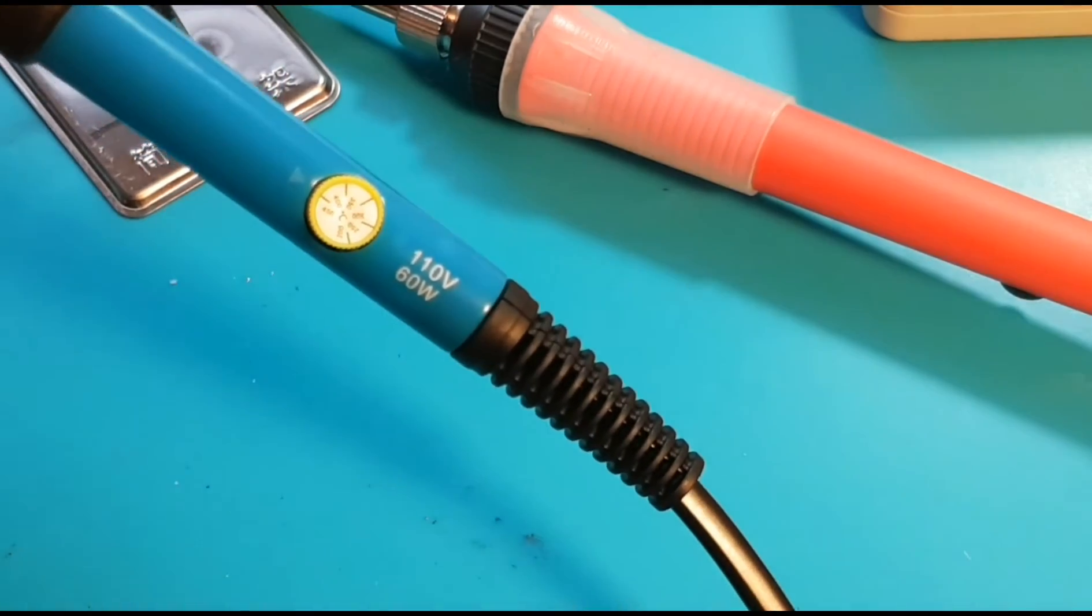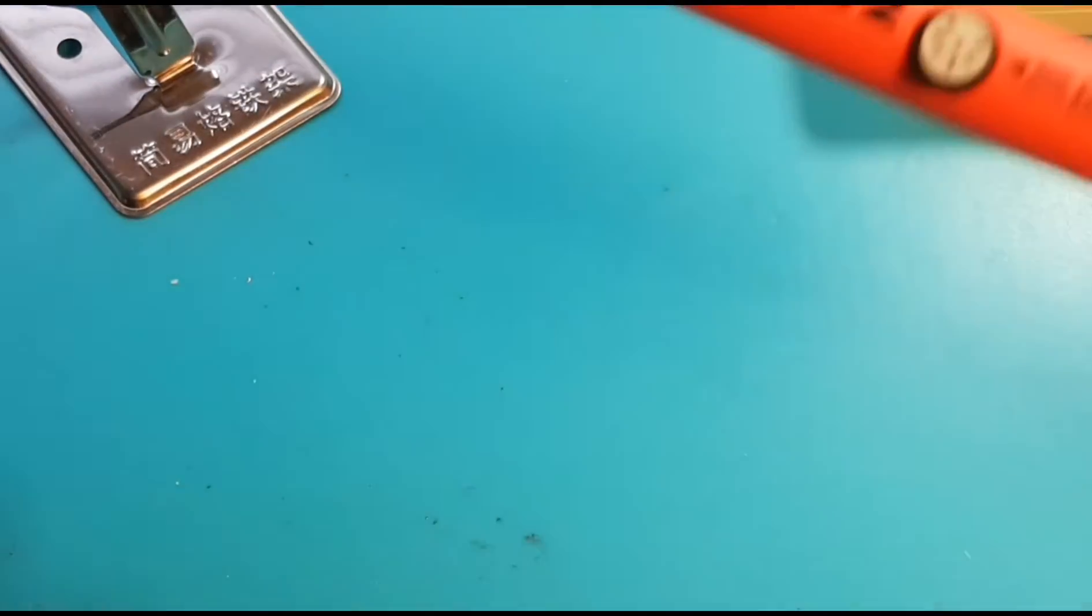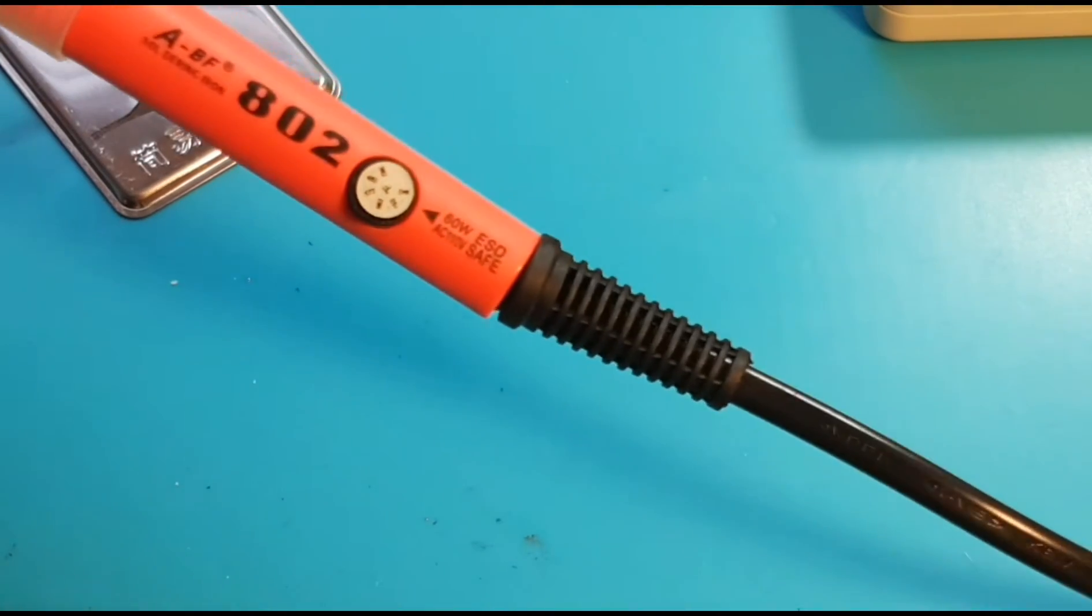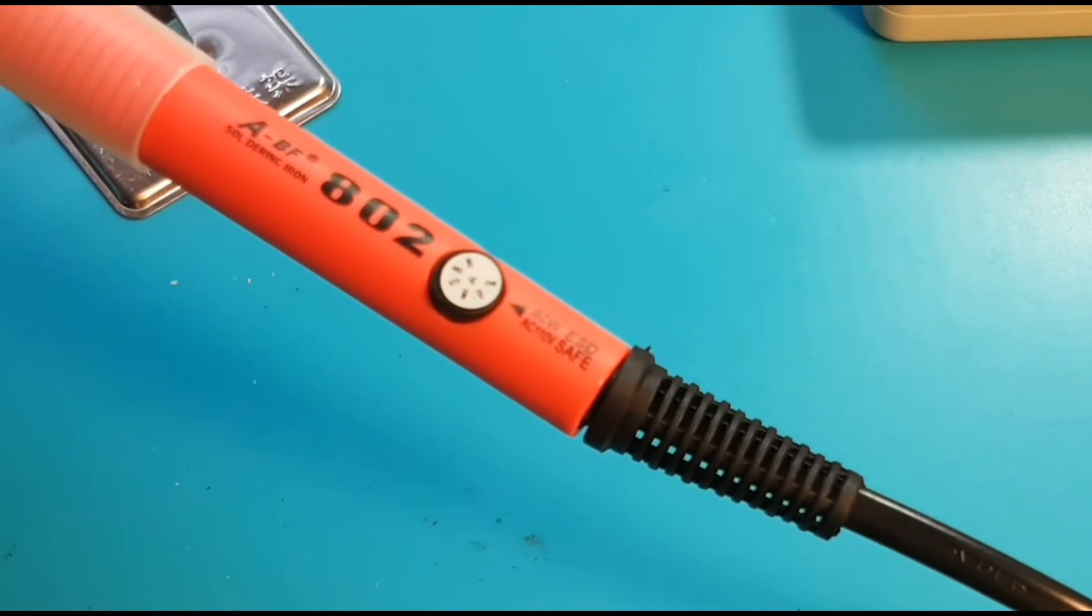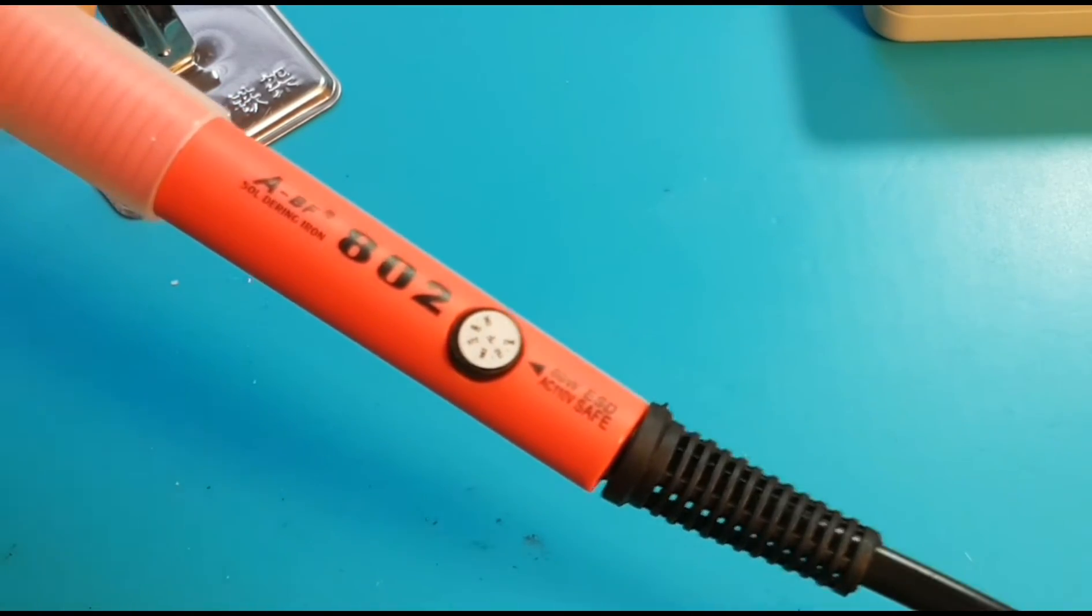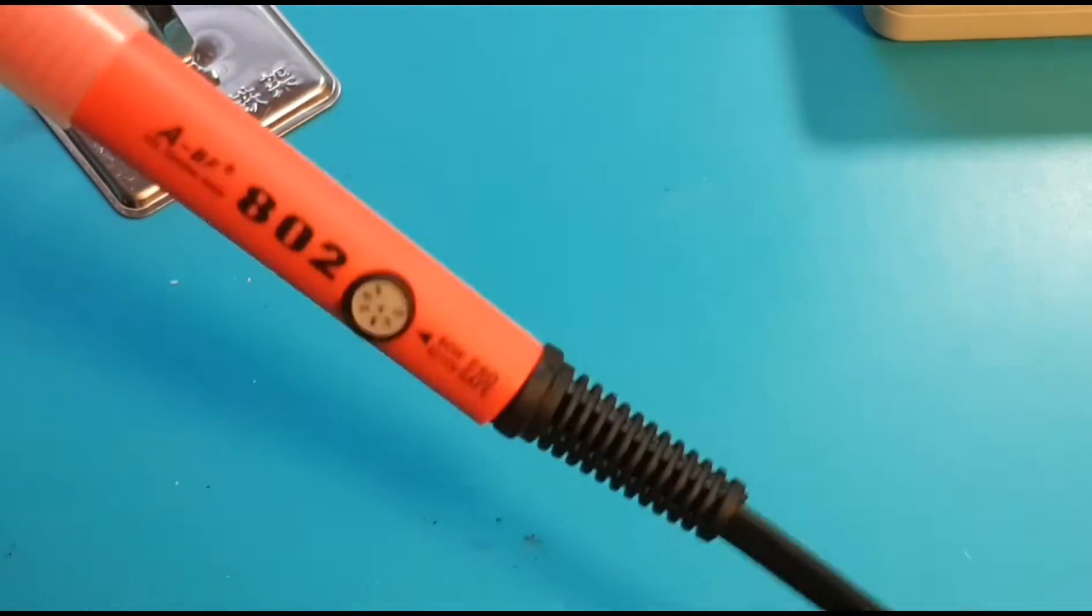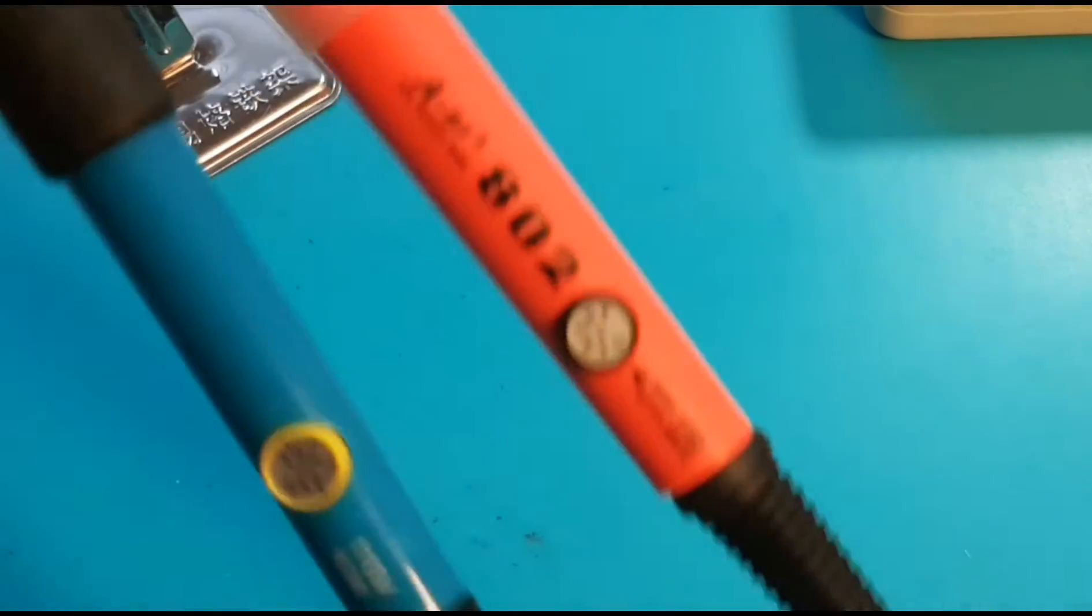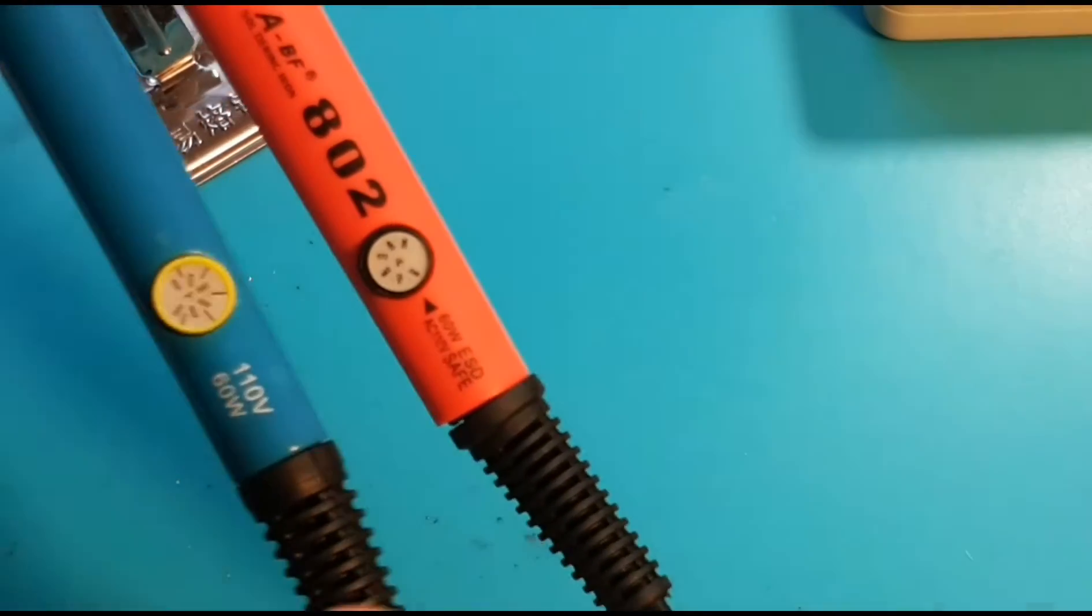On the other hand, the 802 iron here is in Fahrenheit. It's going from 380 to just over 600 degrees Fahrenheit. But at the end of the day, it works out to the exact same thing. So temperature wise, you're getting the exact same output, at least theoretically, whether it's in Celsius or Fahrenheit.